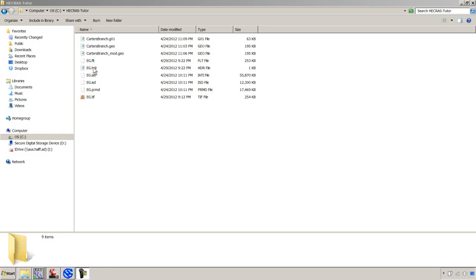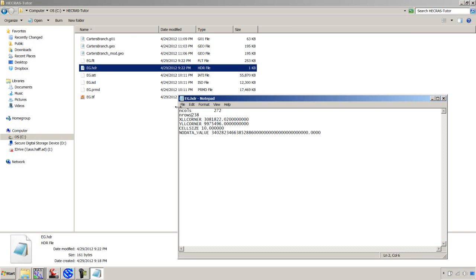We're going to double click on that hdr and open it in Notepad. The core of engineers suspects that this file is going to come out in a very specific format. I am reformatting it the way that they expect it. I've got the number of columns, nine spaces, and then the number, the in rows, and then nine spaces, and then the number of rows.